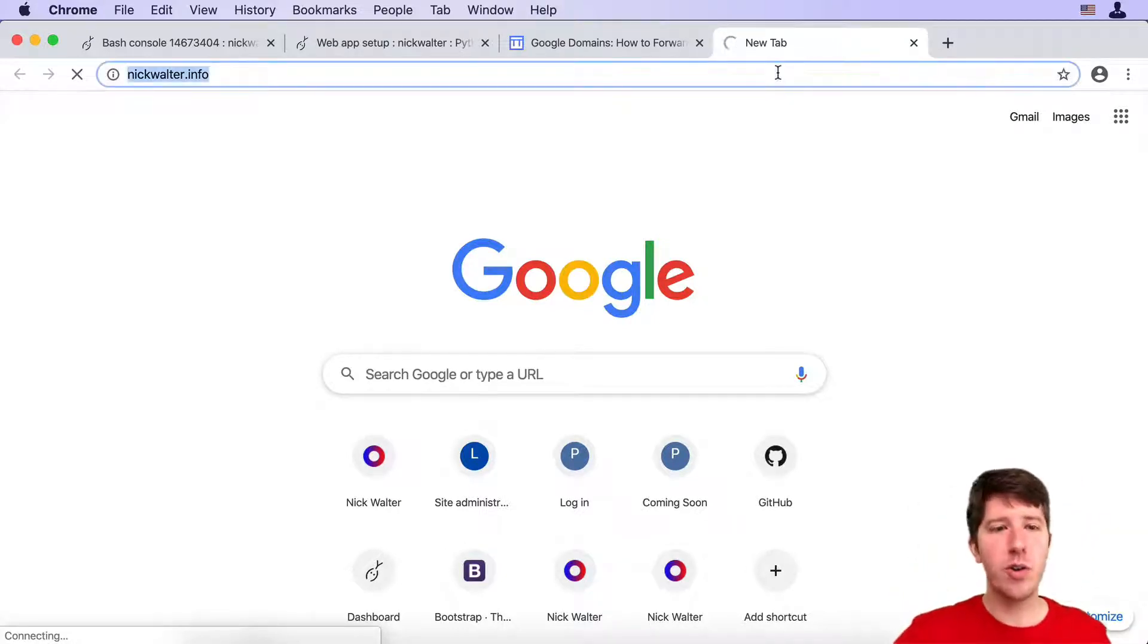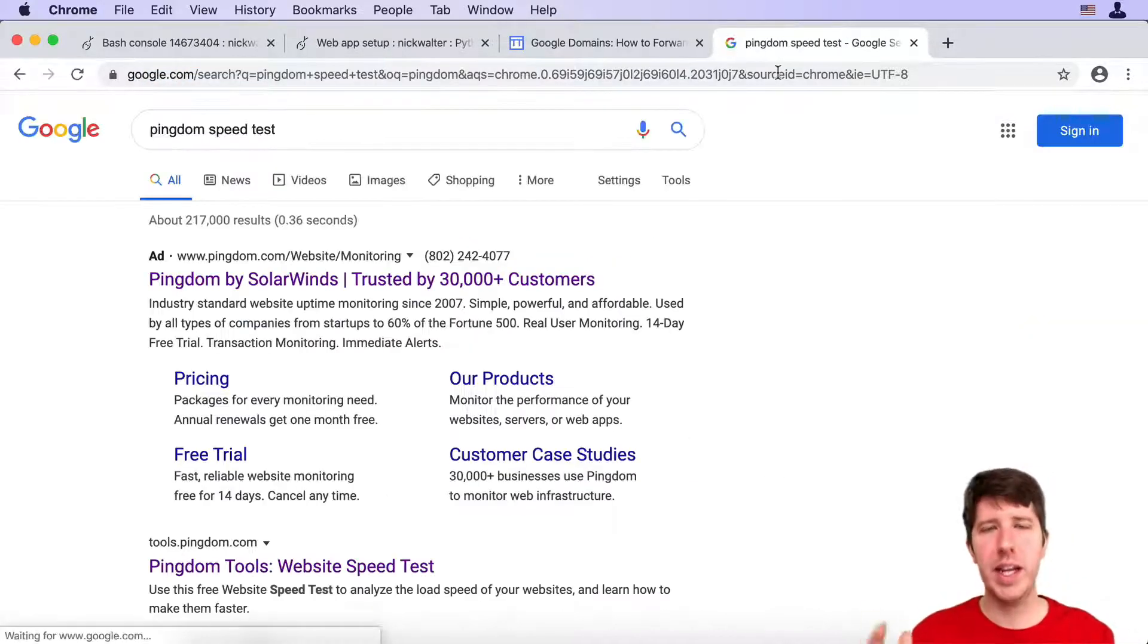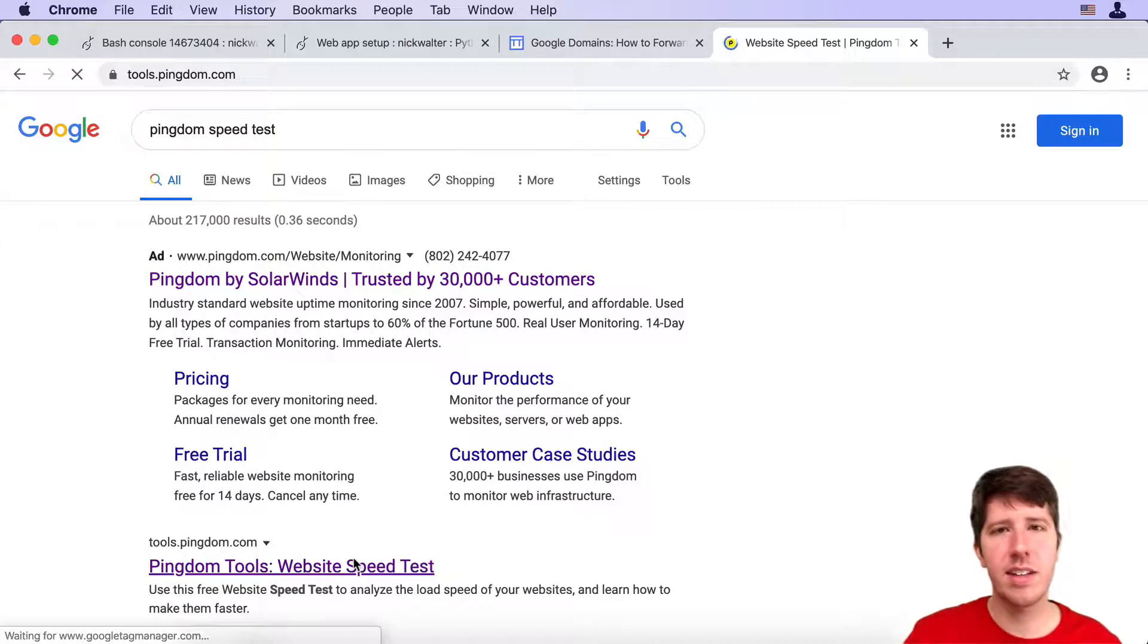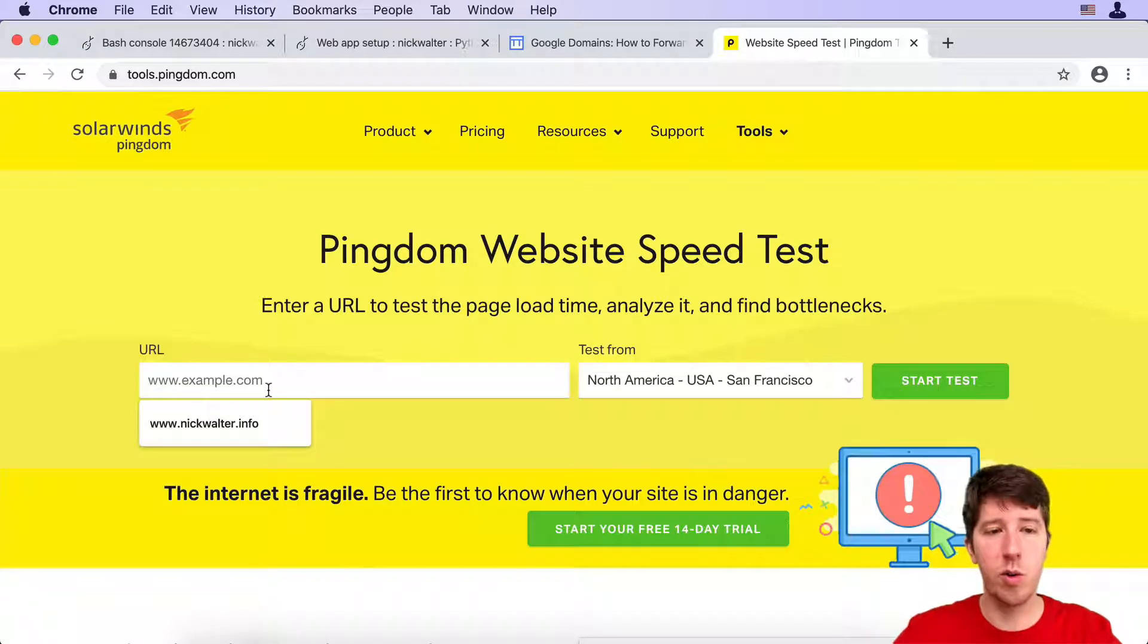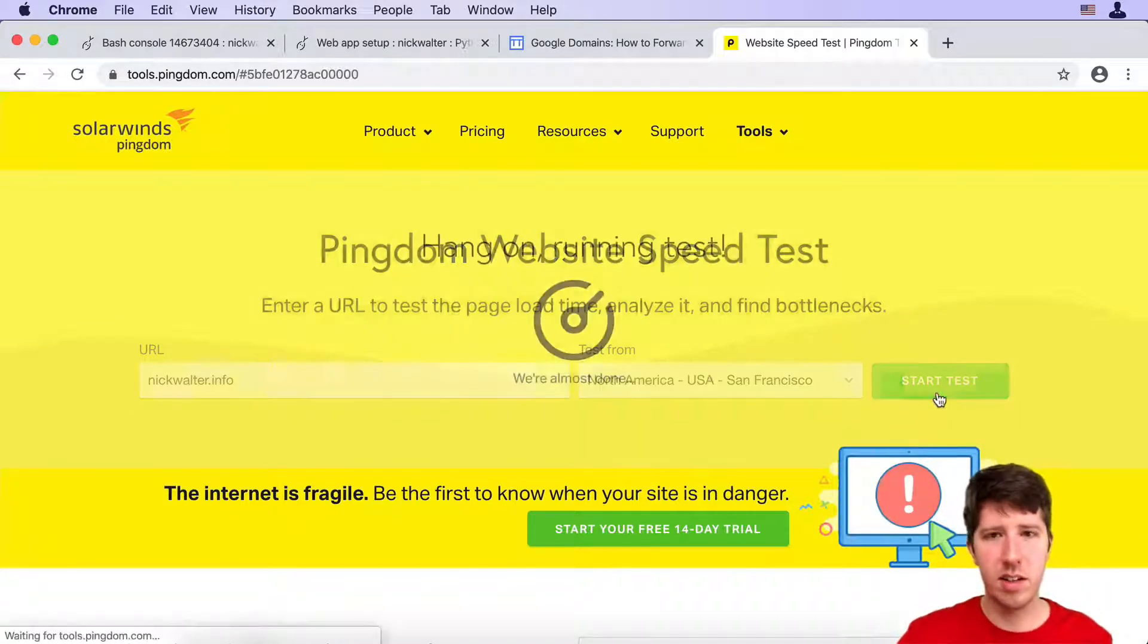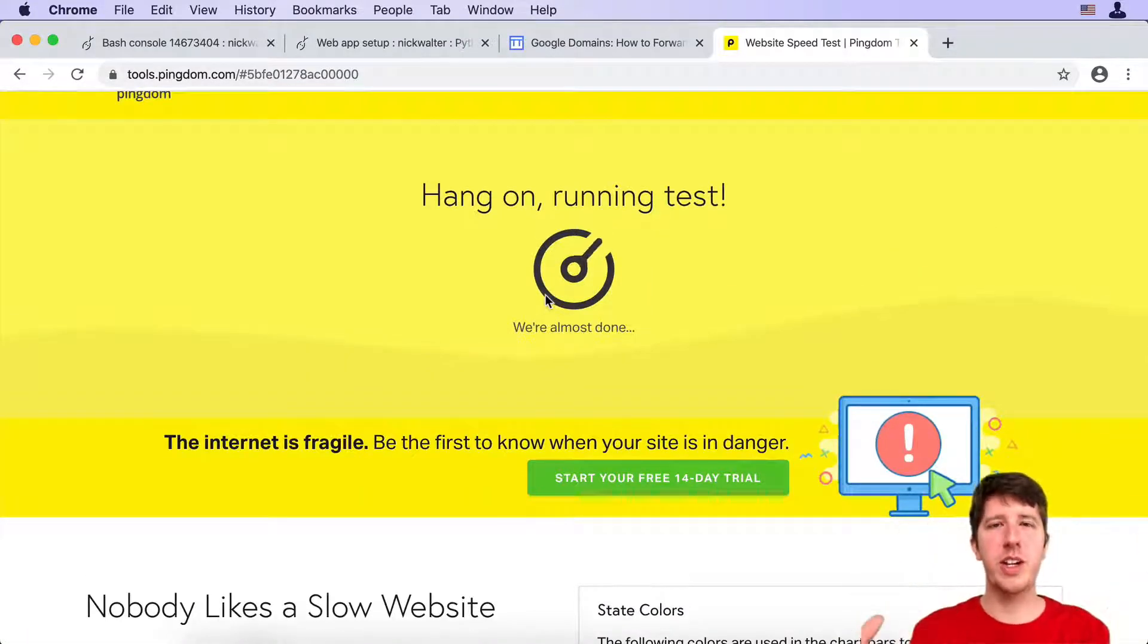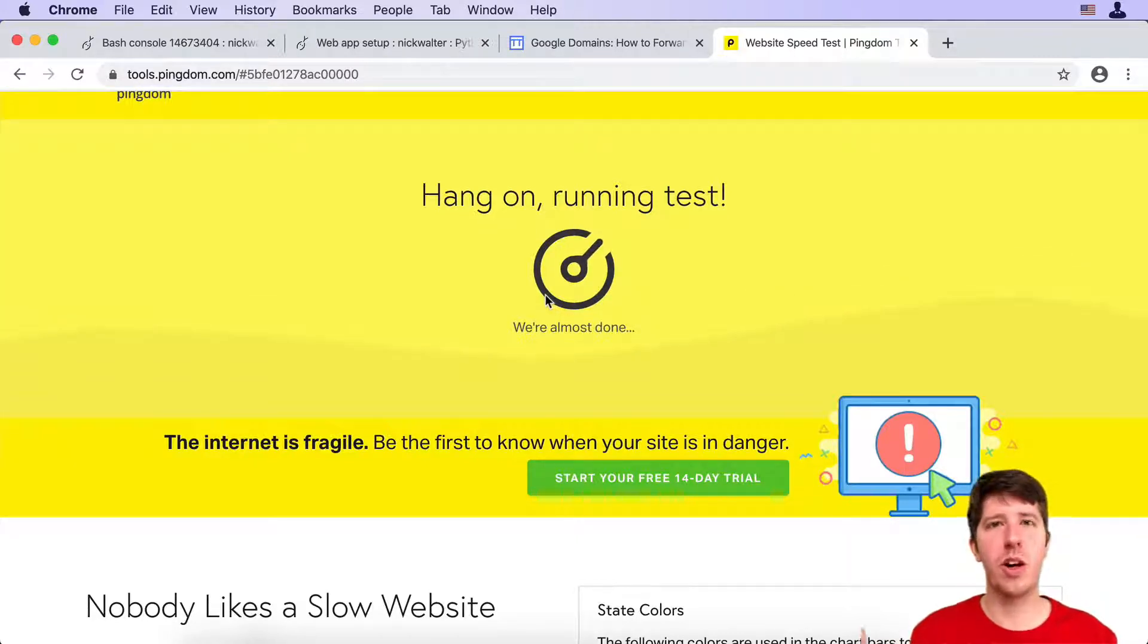If you go to, for example, I really like this website. If you search Pingdom speed test, they essentially help you find things about your website that you can improve. But one of the cool things is if I put in here nickwalter.info and I say start the test, they actually show you a little screenshot of what your website looks like, like a little icon. This will really prove if it's working because this is from a completely separate computer.